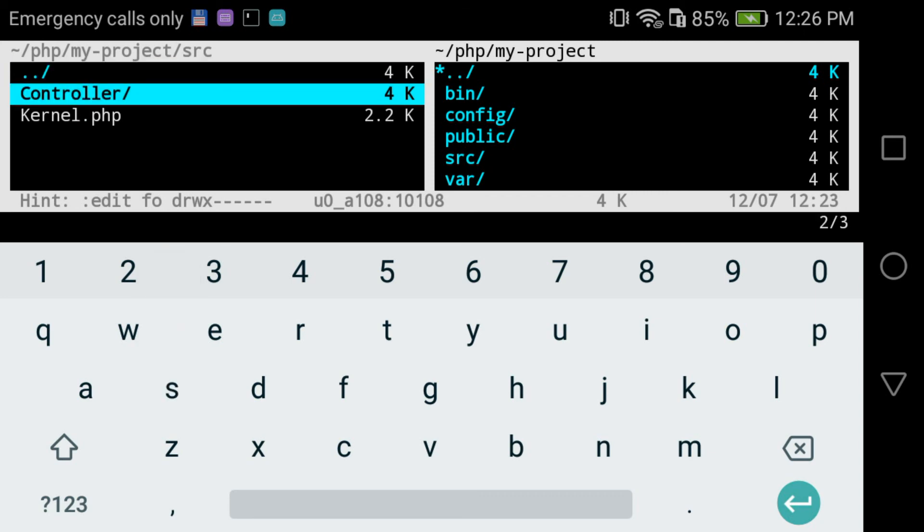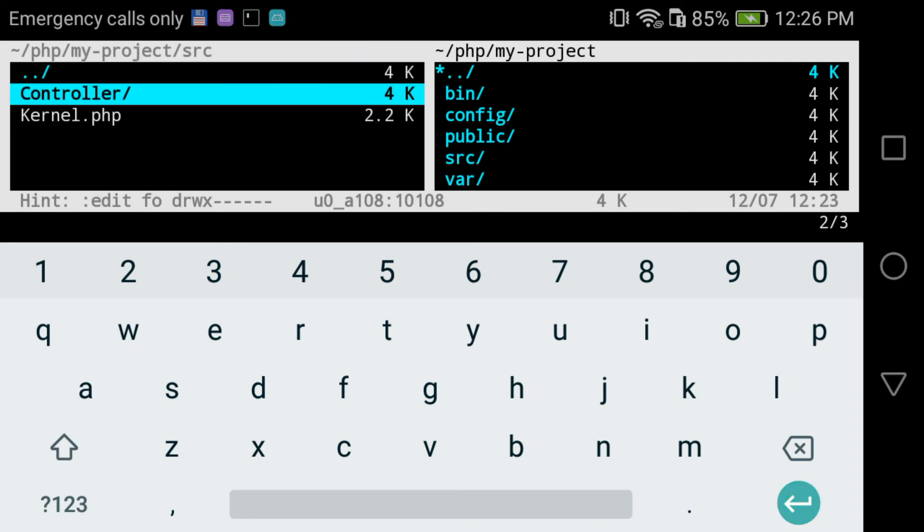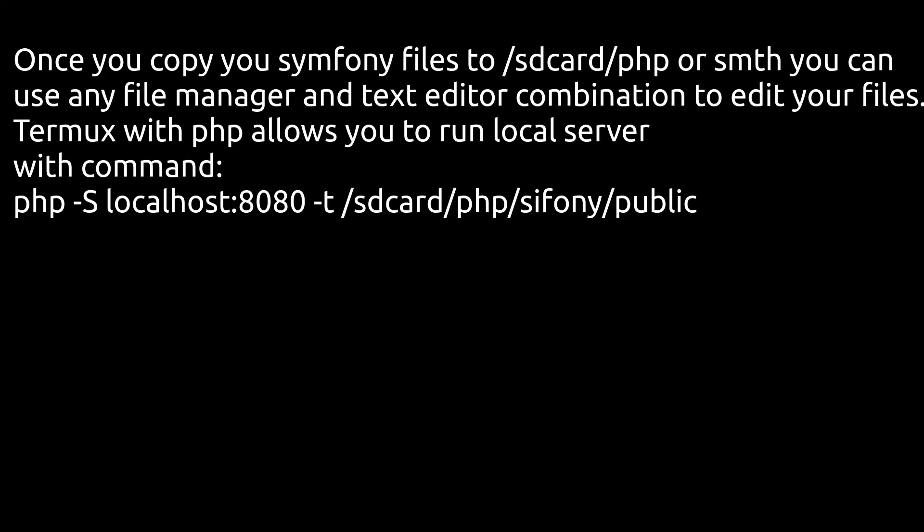So you go to Applications, select Termux, then open Permissions and allow Termux to use your SD card file system. Otherwise, you can't copy anything there, you cannot browse there.